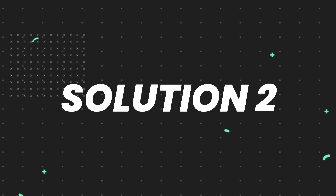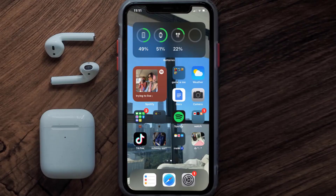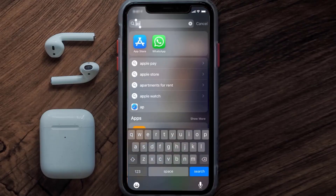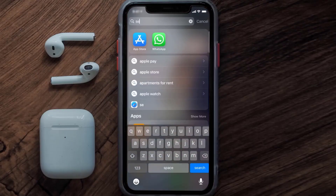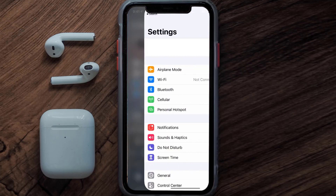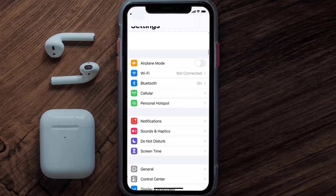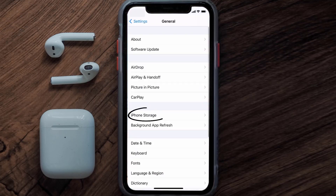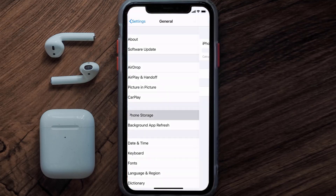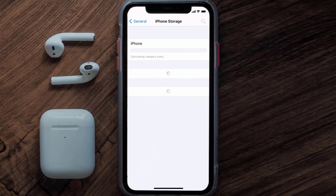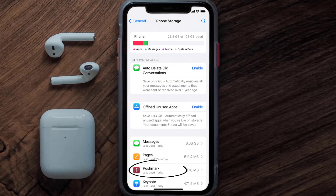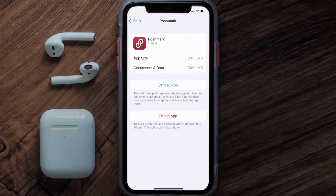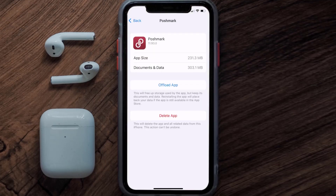If you still encounter this issue, you need to clear the app cache. Go to your device settings, scroll all the way down to General and tap on it, then tap on iPhone Storage. From here, search for the Poshmark app, tap on it, and then tap on Offload App.